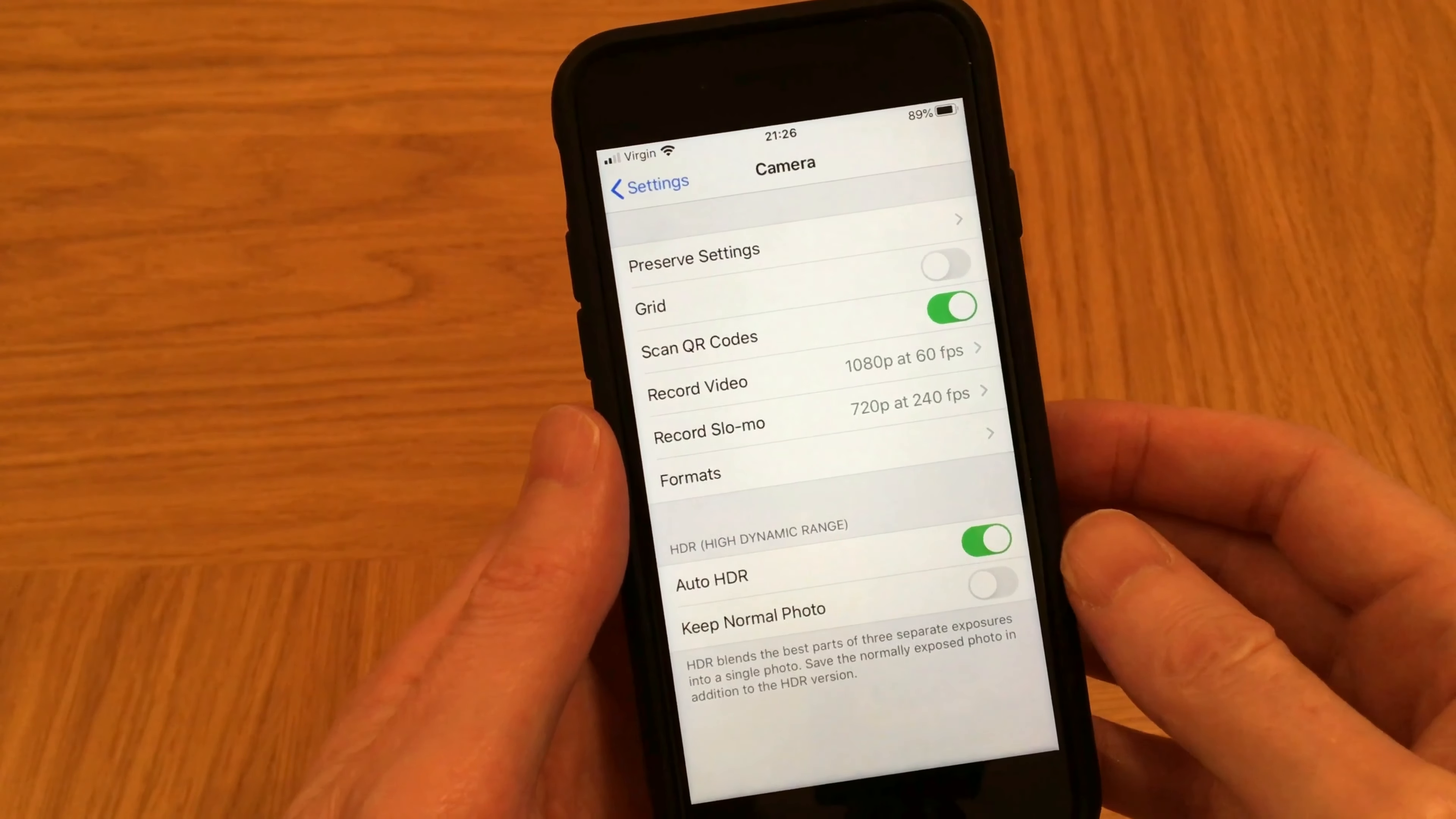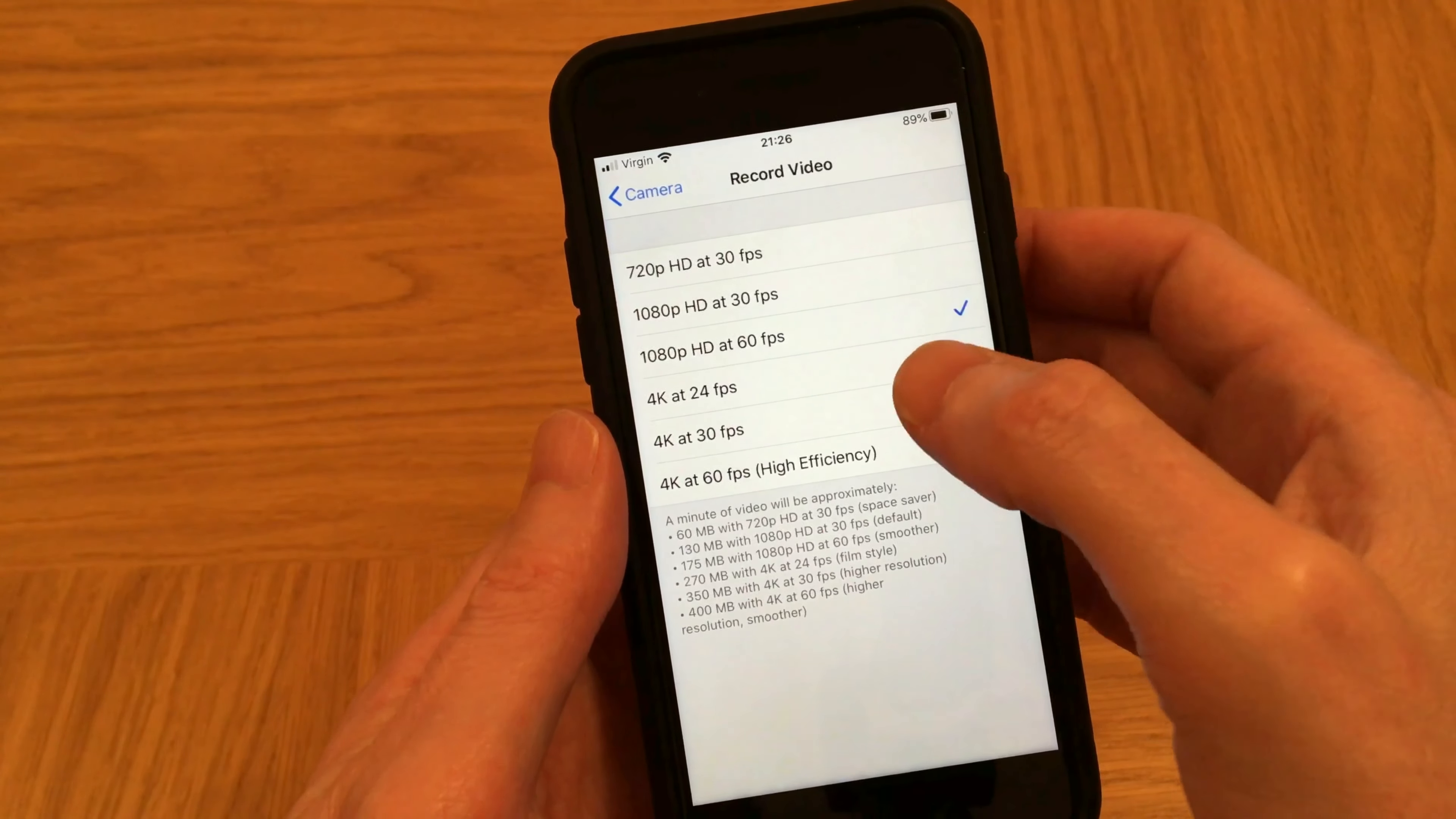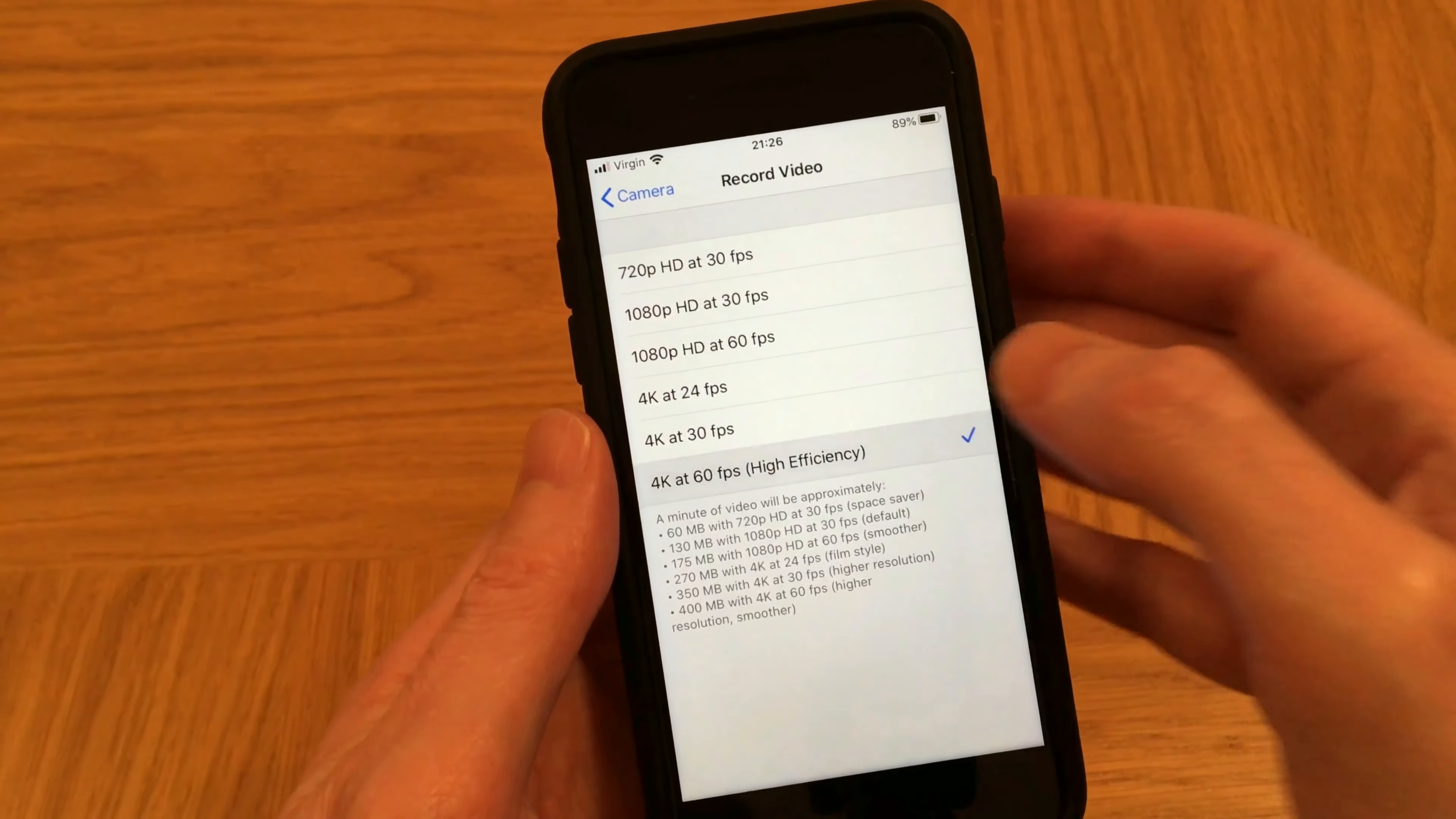Now if we go back and tap on Record Video, we can see the same number of video resolutions listed as before, except that 4K at 60 frames per second is still only available in the high efficiency format. And if you tap on it, you may get the following warning message.